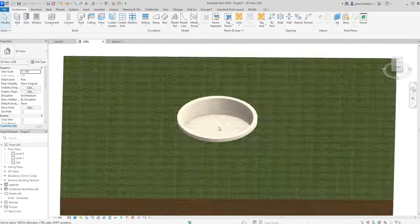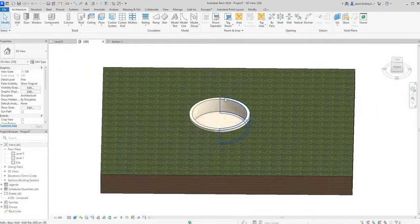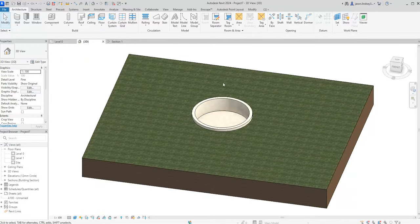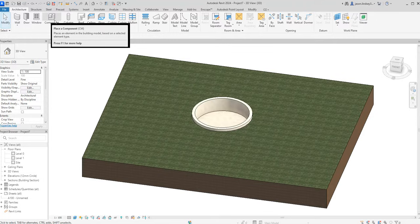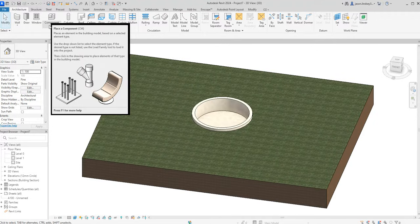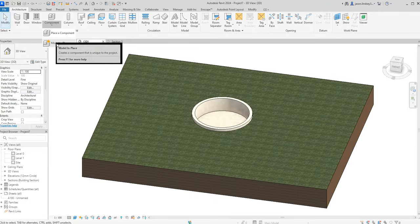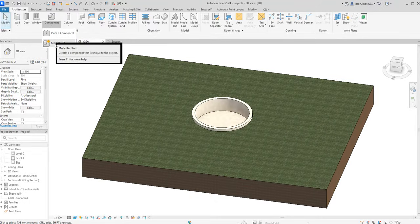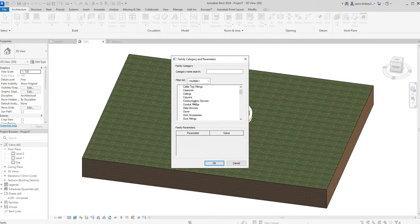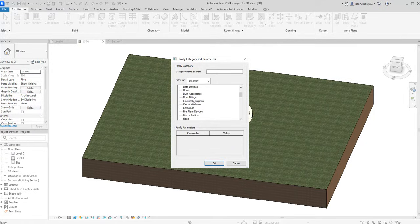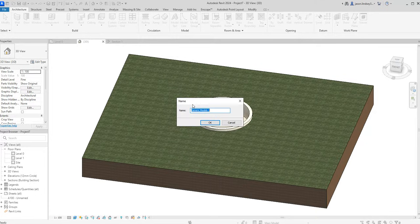Now I want to fill up with water. There's a number of different ways you can do this. The way I like to do it is where we've got the Component button, just below that we've got a little arrow and we can choose either Place a Component or Model in Place. We're going to Model in Place, which brings up this dialog box which we're going to change to Generic Models. Double click on that, it doesn't matter what it's called, so just click OK.